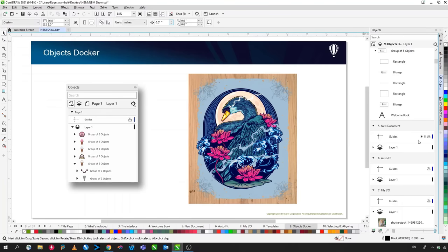The Envelope tool lets you warp text or objects by moving nodes on the envelope boundary. You can double-click a node to remove it and double-click a line to add one. For a smooth curve, remove nodes and drag the line directly. This gives precise control over the shape of the envelope distortion.